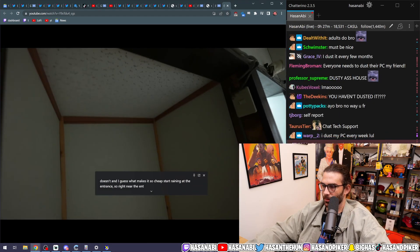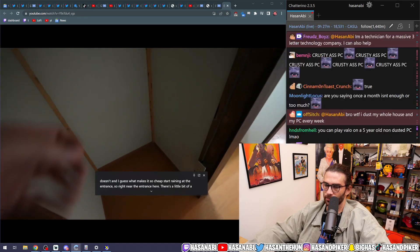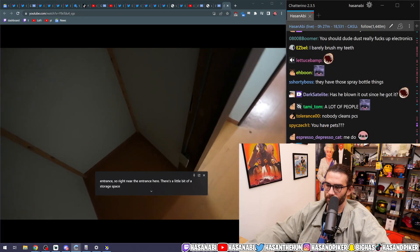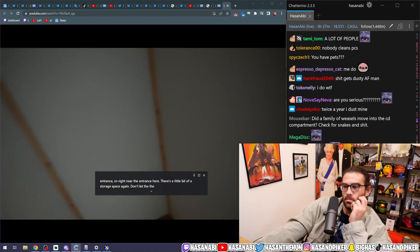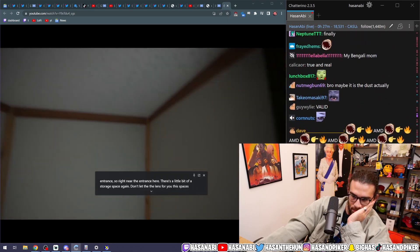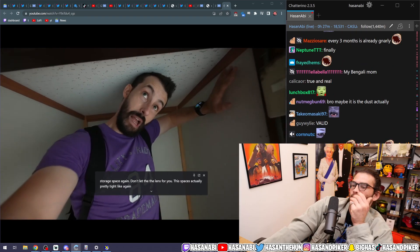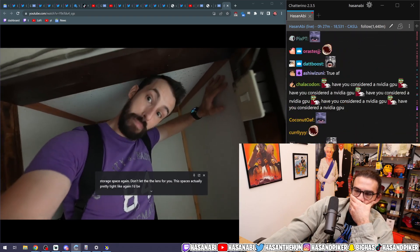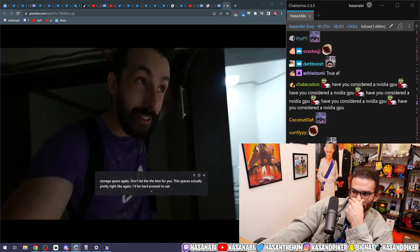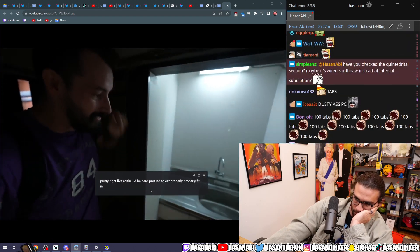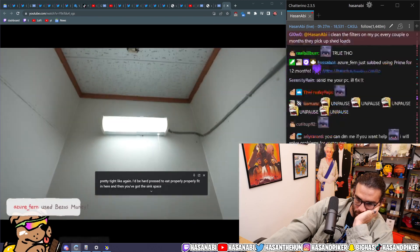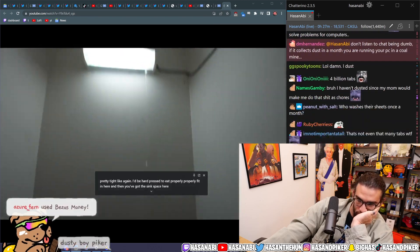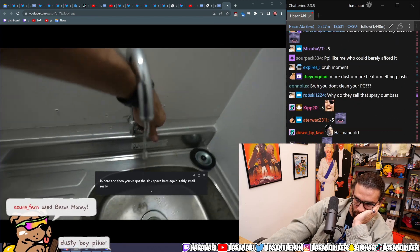Right near the entrance here, there's a little bit of a storage space. Again, don't let the wide-angle lens fool you. This space is actually pretty tight. Like, again, I'd be hard-pressed to properly fit in here.